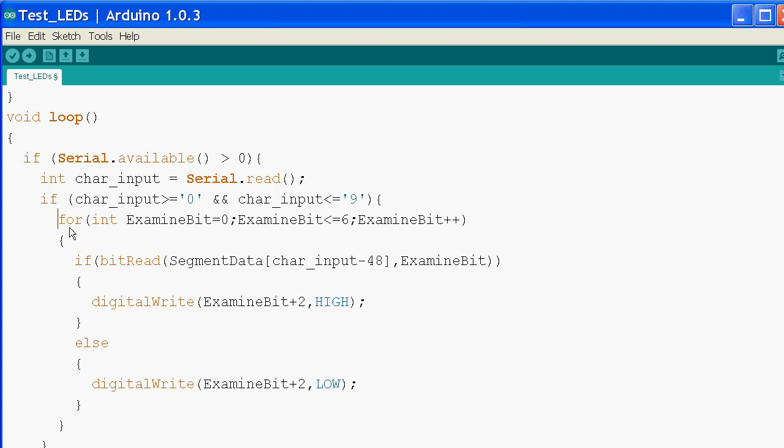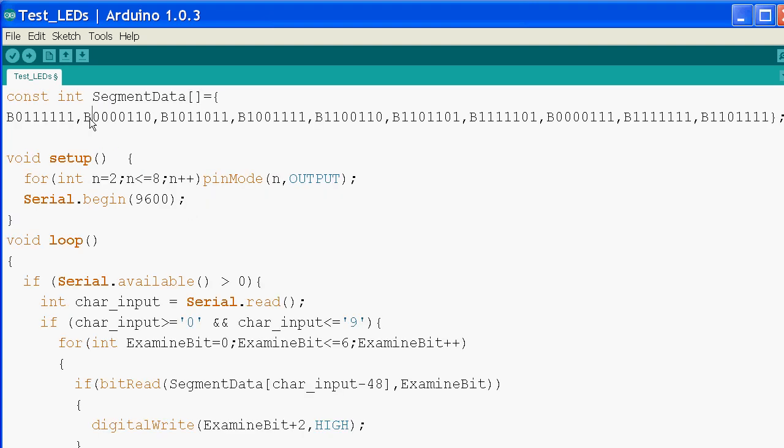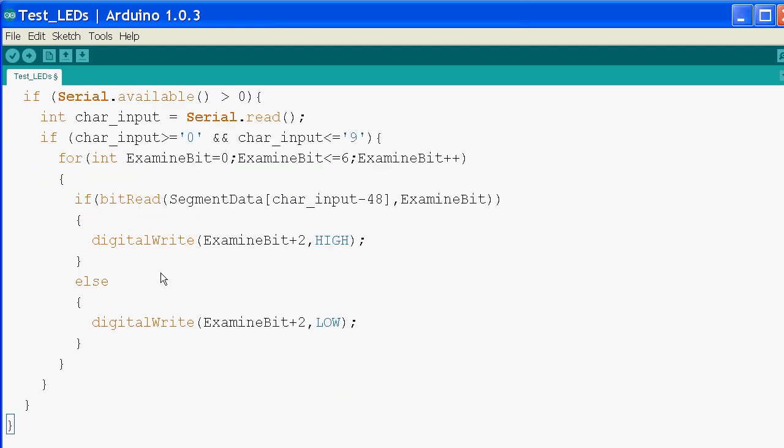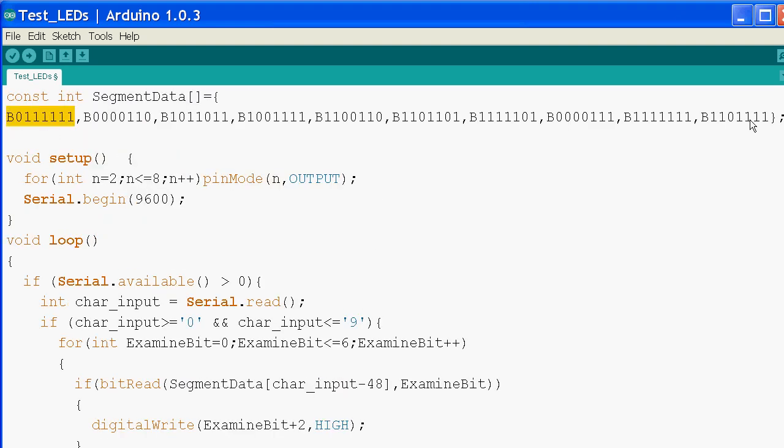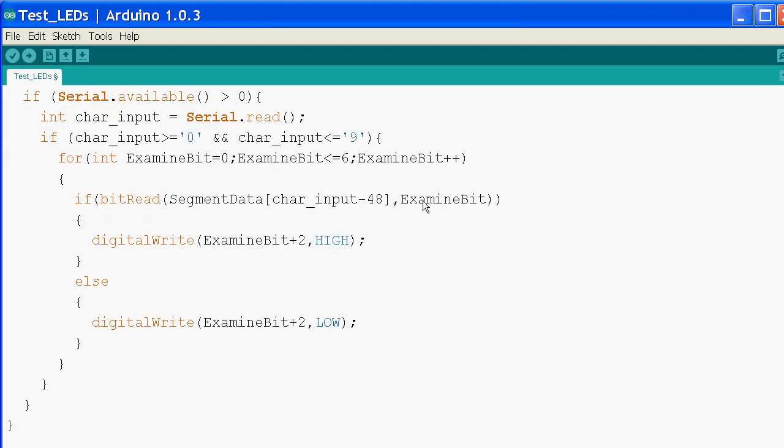If I have, we start this loop. This loop examines each bit here. If it gets a 0, it will switch off that relevant pin. A 1, it will switch it on. The way it does this is with a bit read command which returns either a 0 or 1. Now because that char input starts at 48 representing the letter 0, character 0 if you want, I subtract 48. That converts that back into a digit ranging from 0 to 9. This is the bit I want to examine.